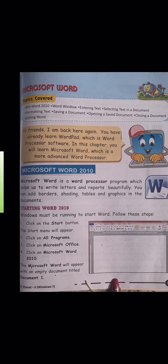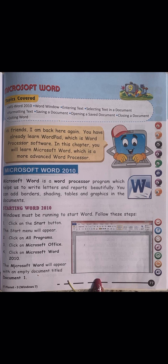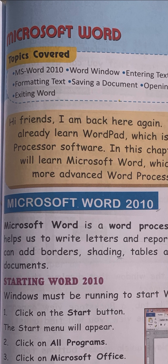Children, today we are going to start a new chapter - that is Microsoft Word. Open page number 77, Chapter 9: Microsoft Word. We are going to cover MS Word 2010 - the Word window. I will explain what options are there in the Word window, what bars are there, everything in full detail.